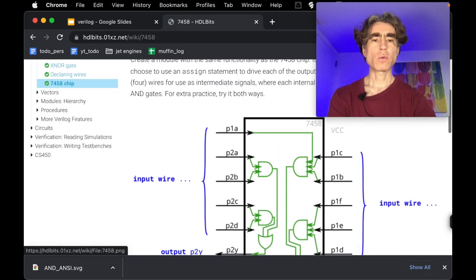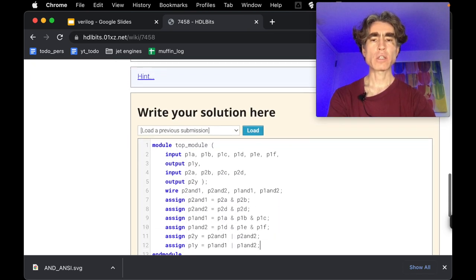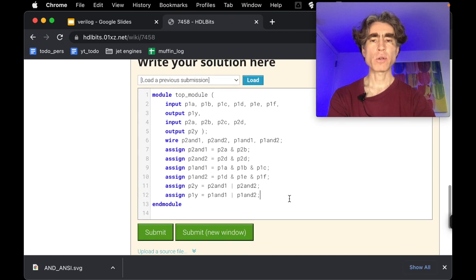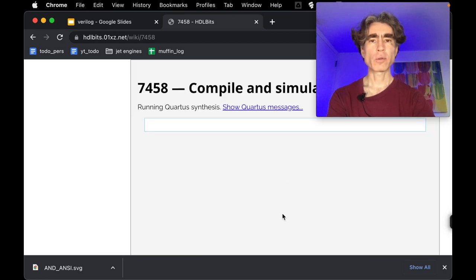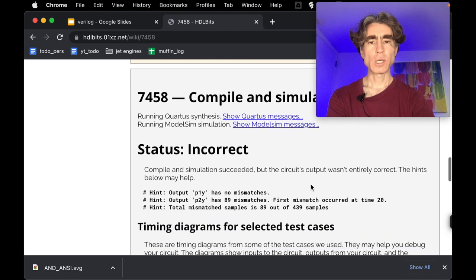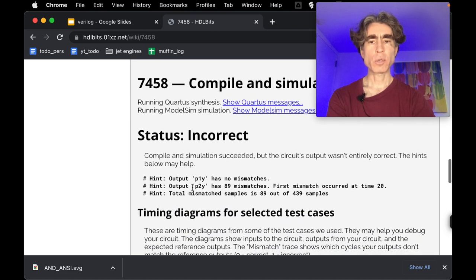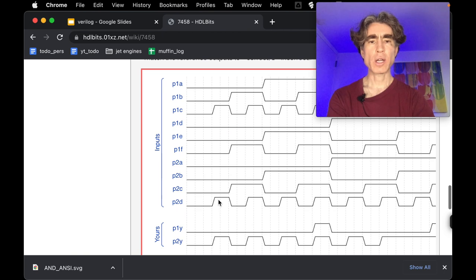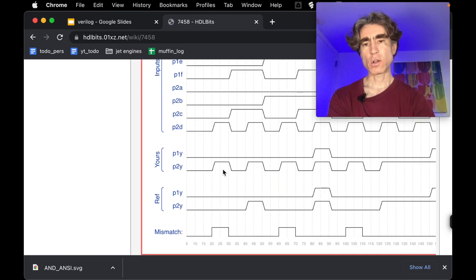Alright, so we should have wired up the chip unless I've made some typos or something. So let's submit that and see what happens. Yeah, I got something wrong. Okay, so P1Y is correct and P2Y has some errors. So let's have a look.